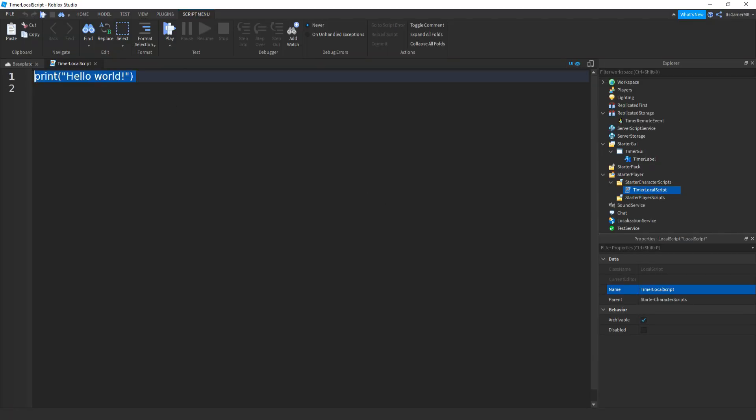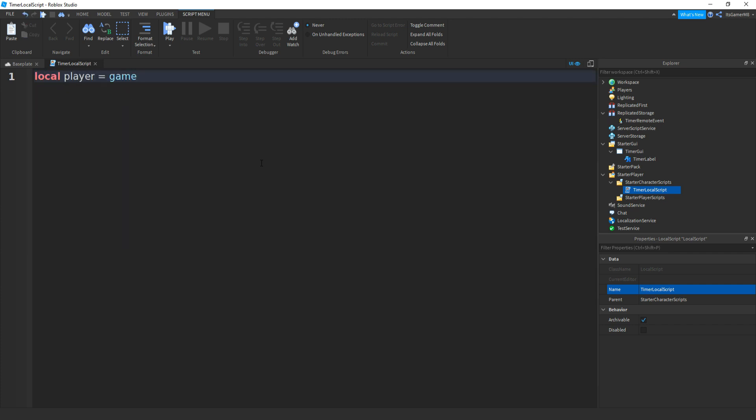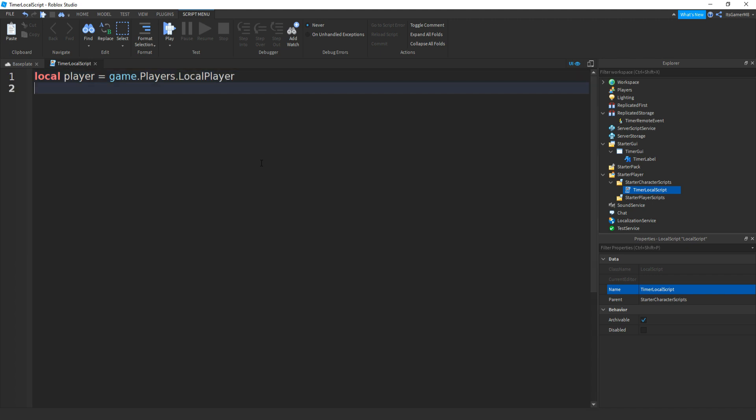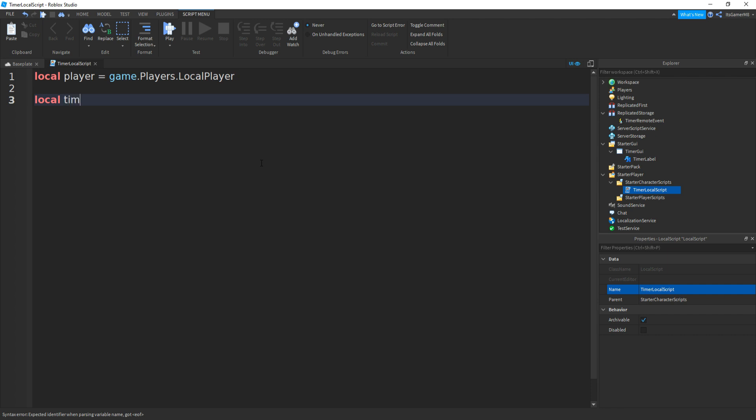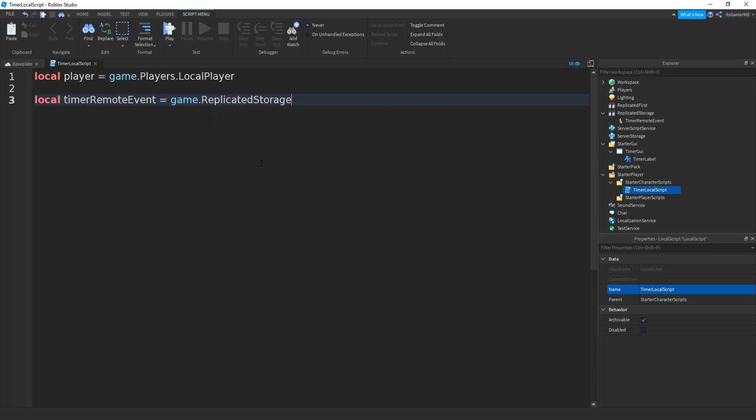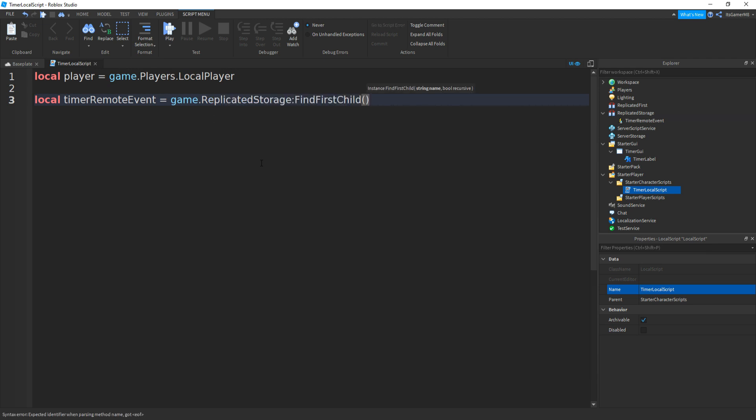Inside of it we can type in local player equals game.Players.LocalPlayer. Then if you go down and type in local timerRemoteEvent equals game.ReplicatedStorage:FindFirstChild in brackets and speech marks TimerRemoteEvent.